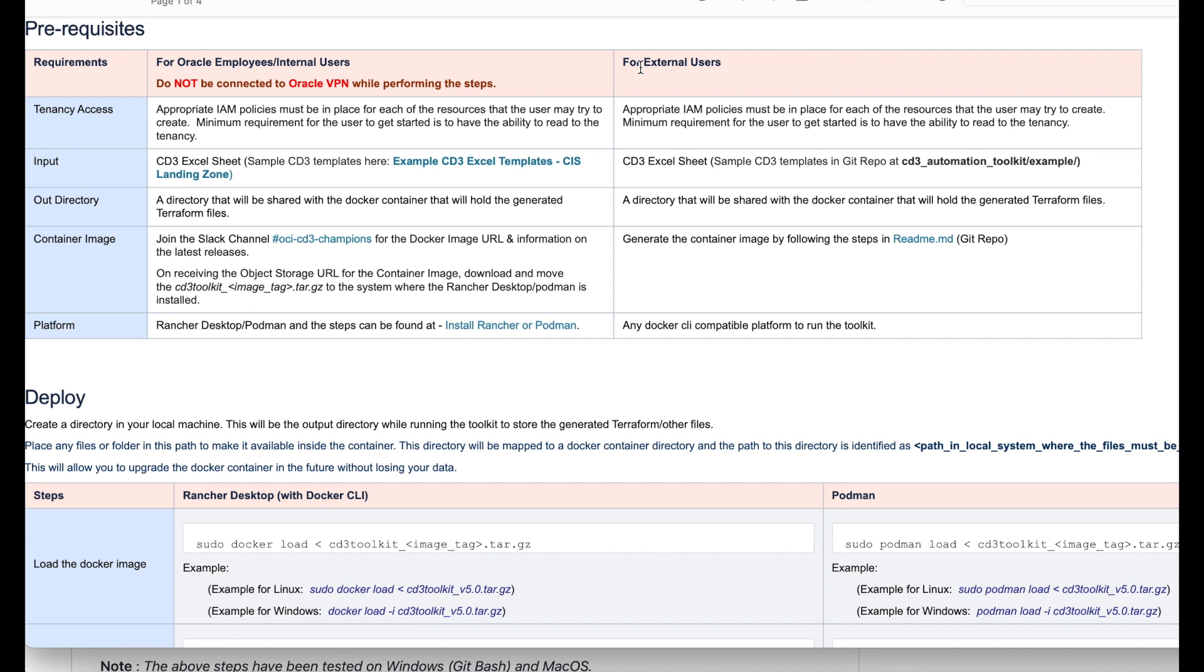Out directory is the directory where your terraform files will be generated. In the demo we created an out directory called Oracle and that is where the files will get generated in the further steps. This is the directory which is getting mapped to your container.